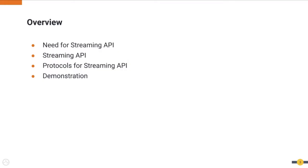In this session we will be covering the following parts: the need for Streaming API, what Streaming API is, what are the protocols that we support for Streaming API, and we finish the session with a demonstration.